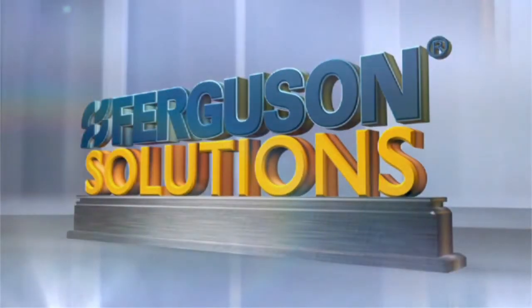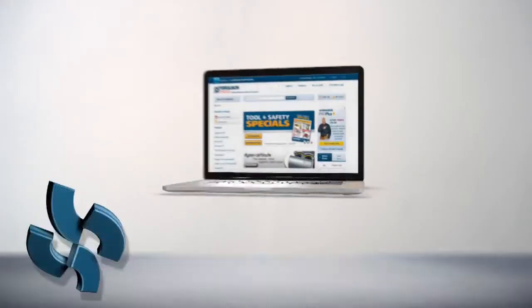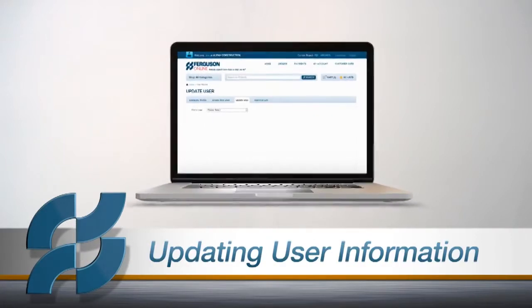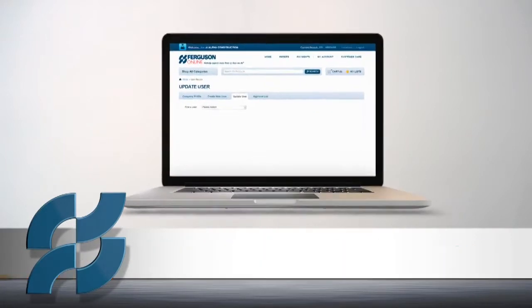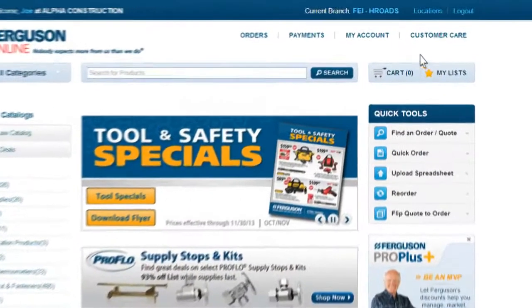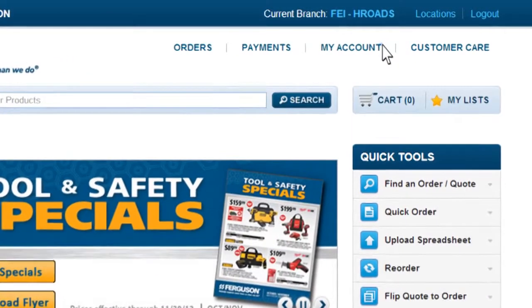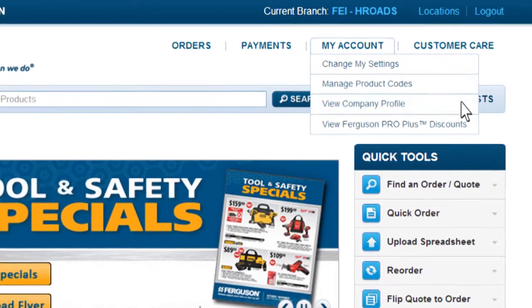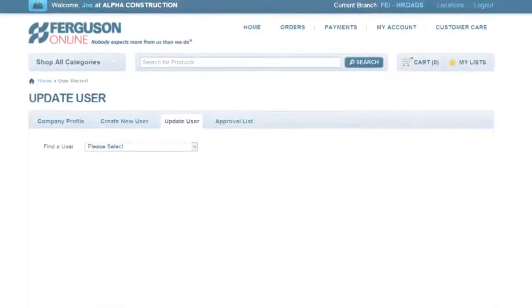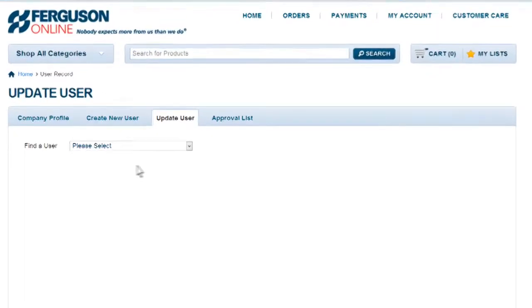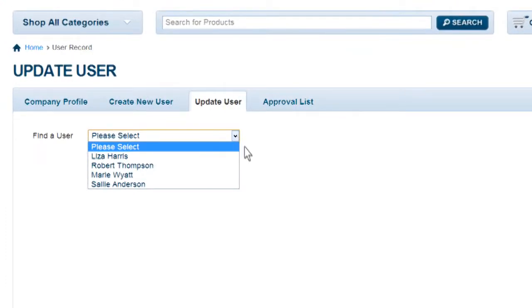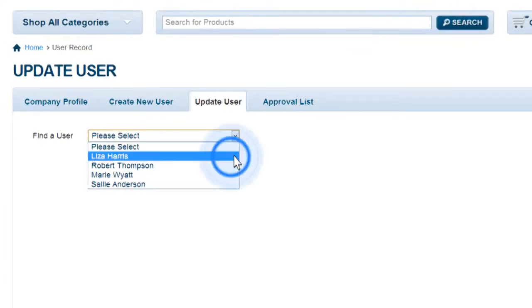Ferguson Solutions. Are you an admin for your company and need to update another user's information? Click on the My Accounts tab from the Ferguson Online homepage. Select View Company Profile and click Update User. Click the name of the user you want to update from the drop-down list.